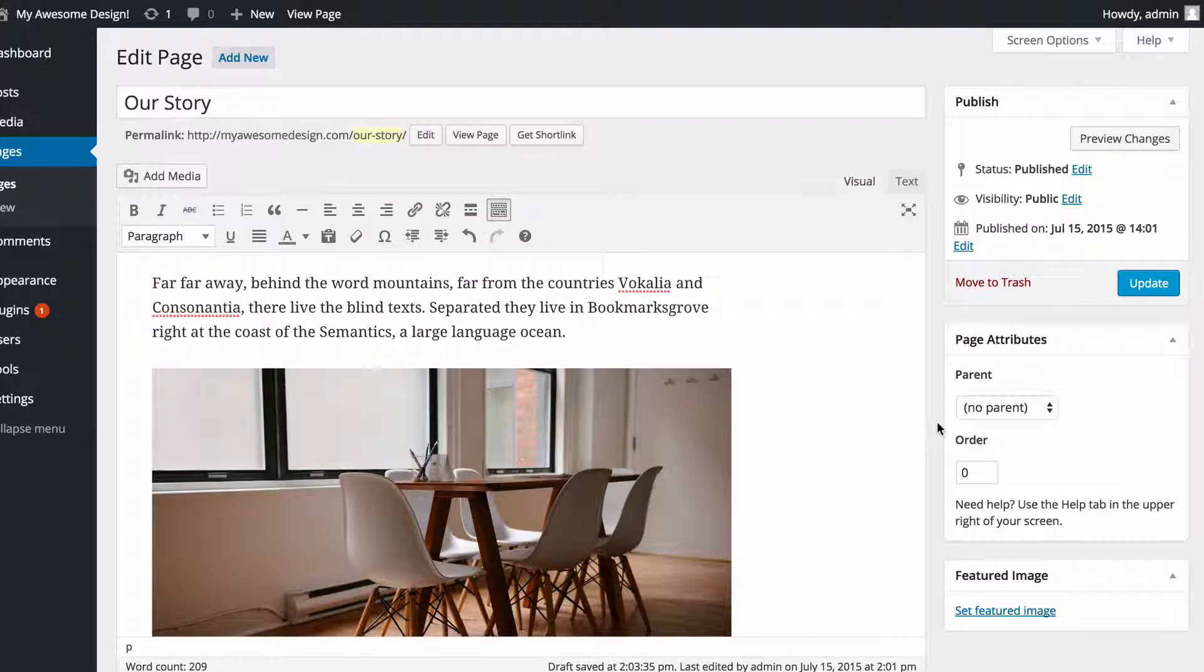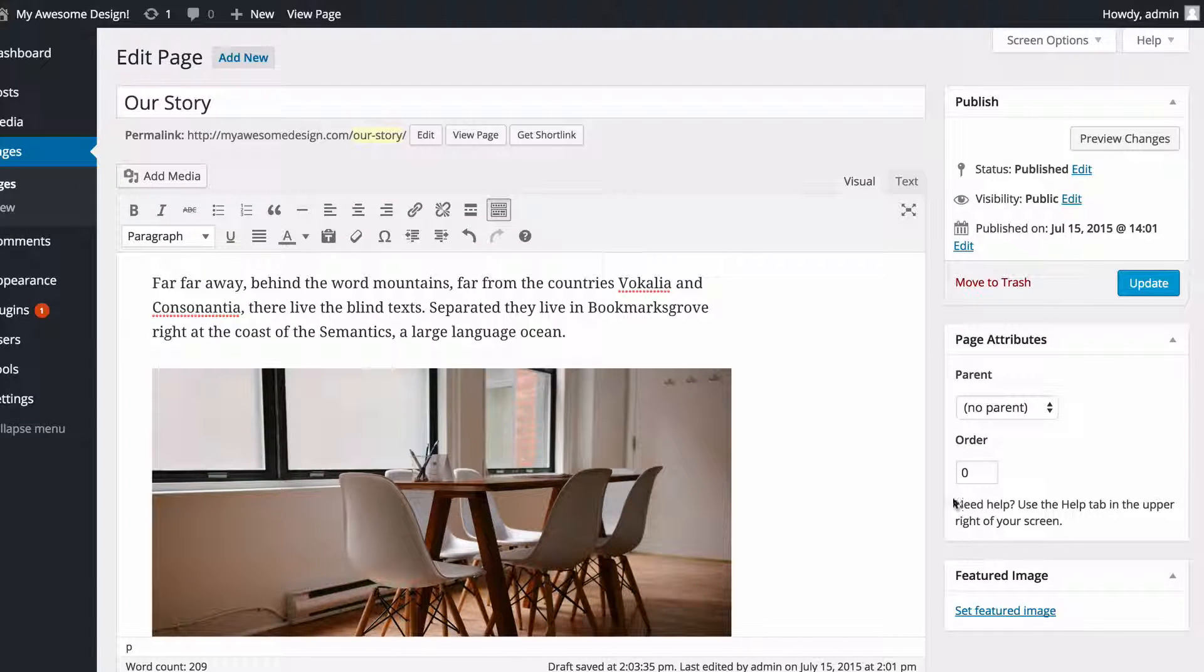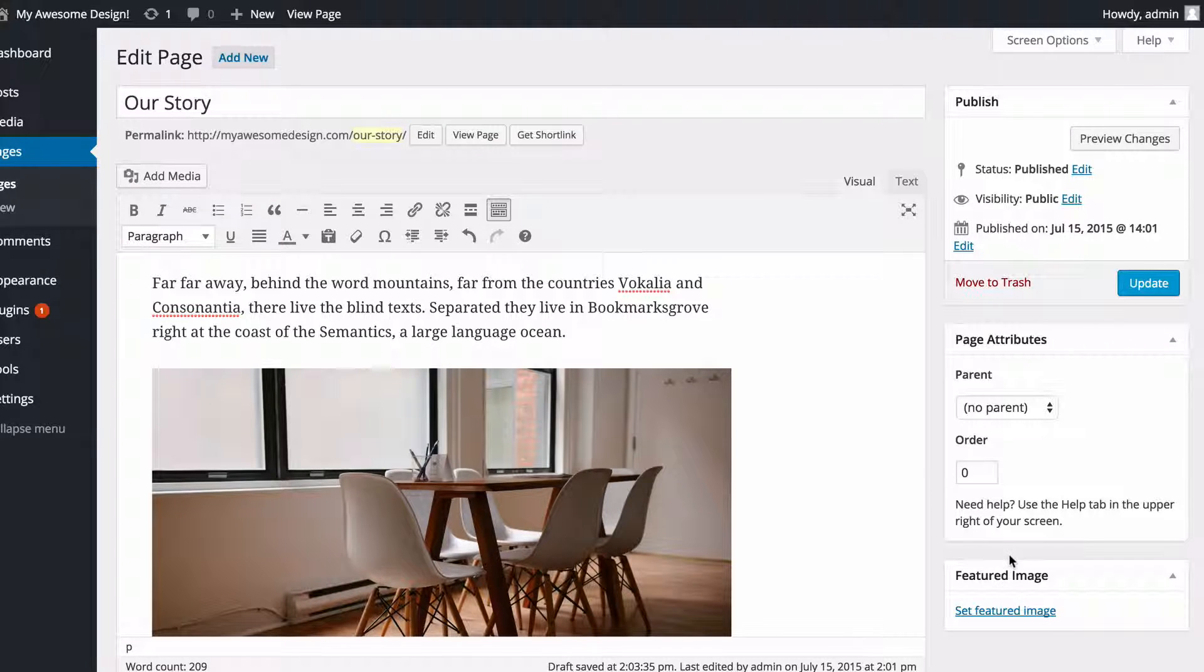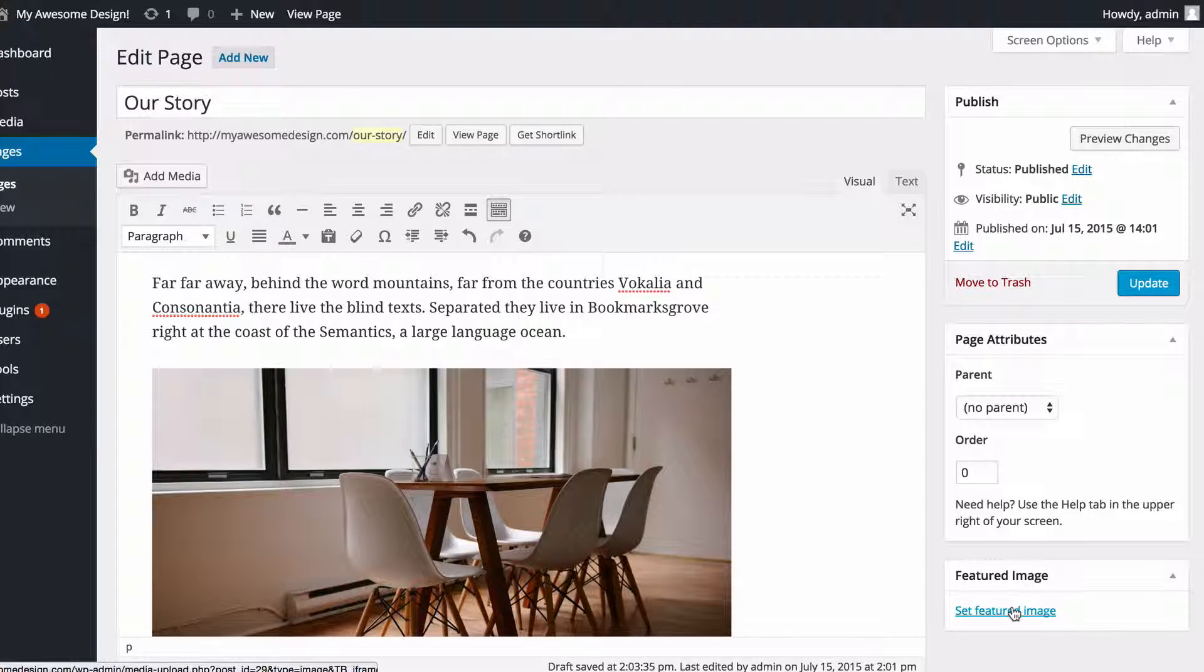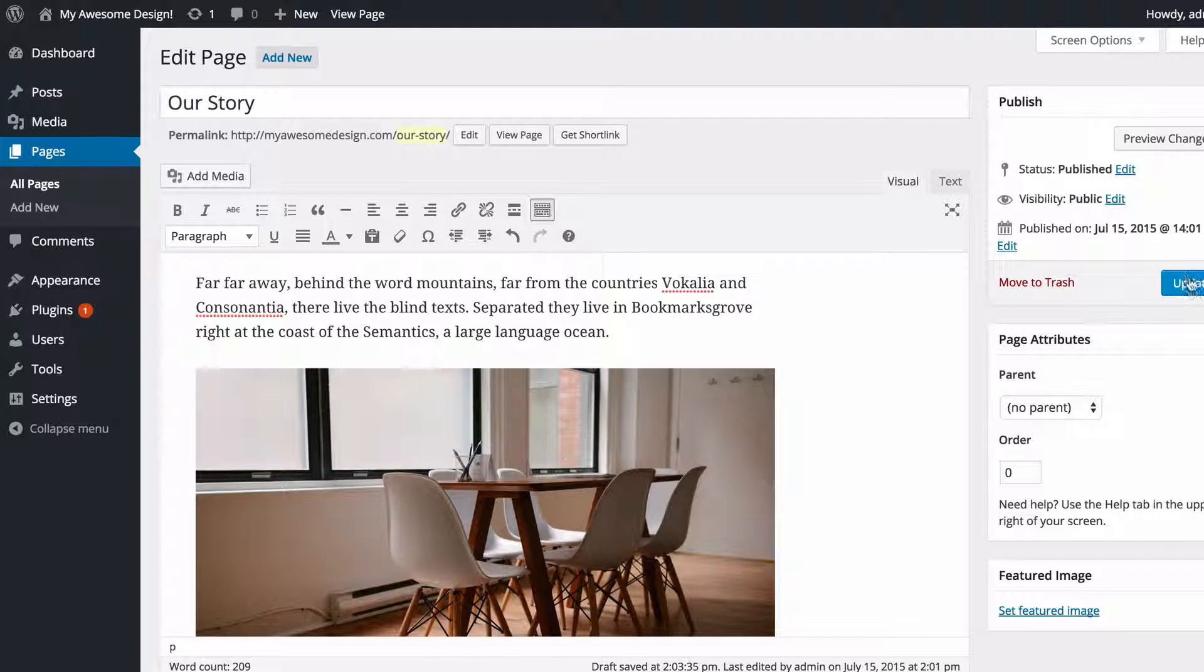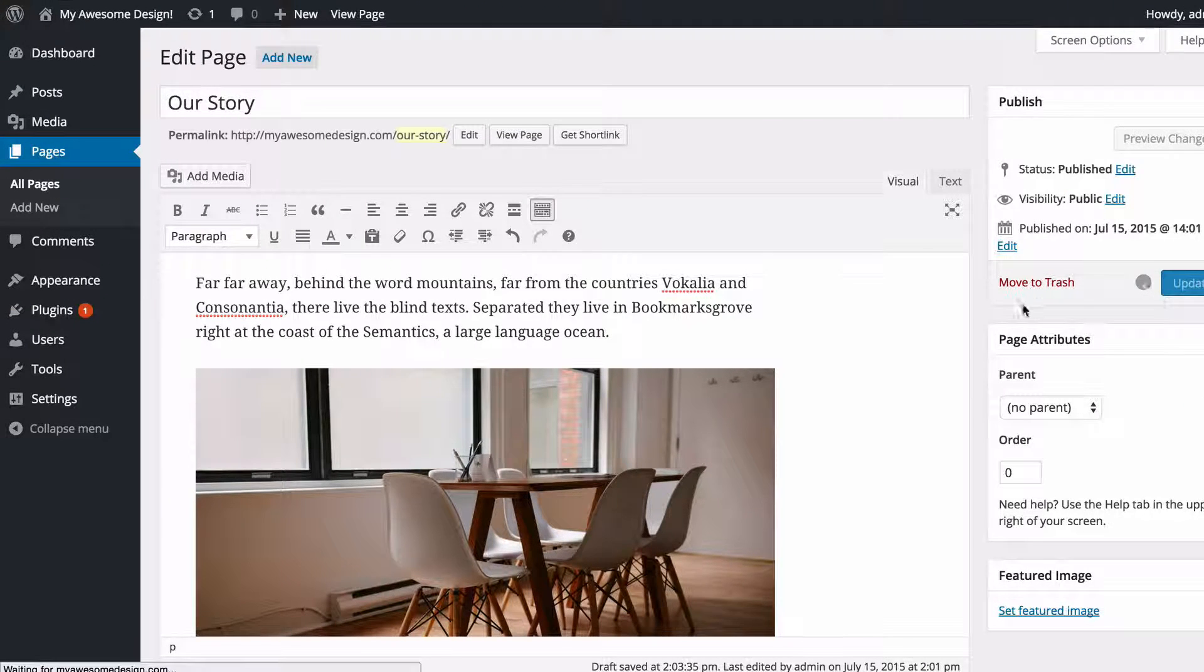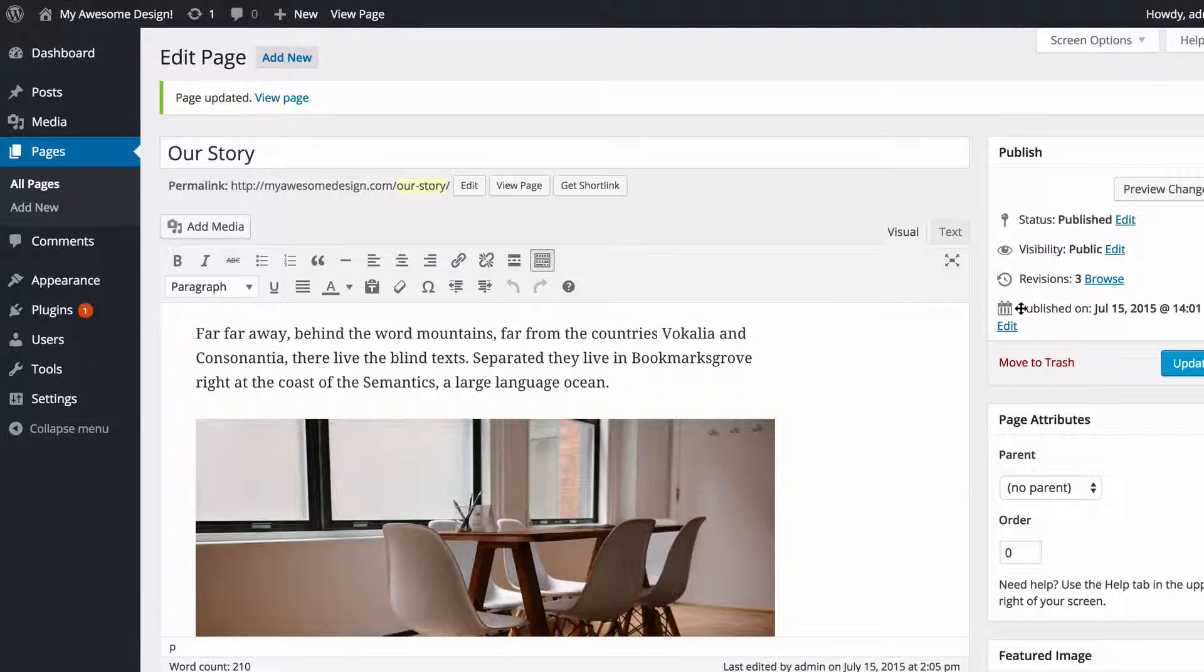The default WordPress theme doesn't have any page templates built in though, which is why I'm not seeing that option there. You also have, as with posts, the option for a featured image, and you can just set that by clicking the Featured Image button. I'm just going to update that, and that's going to save all of the changes I've made to my page.